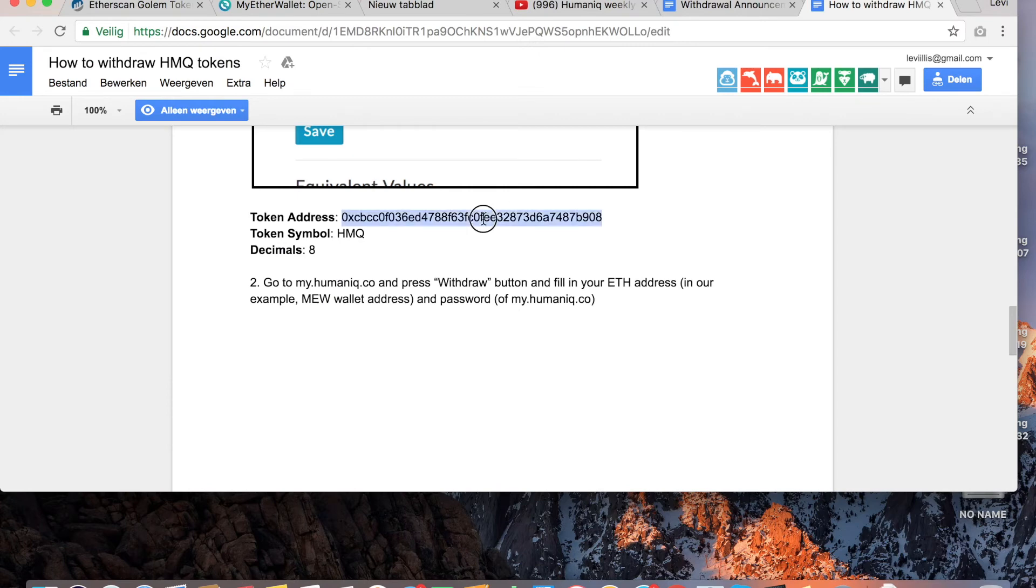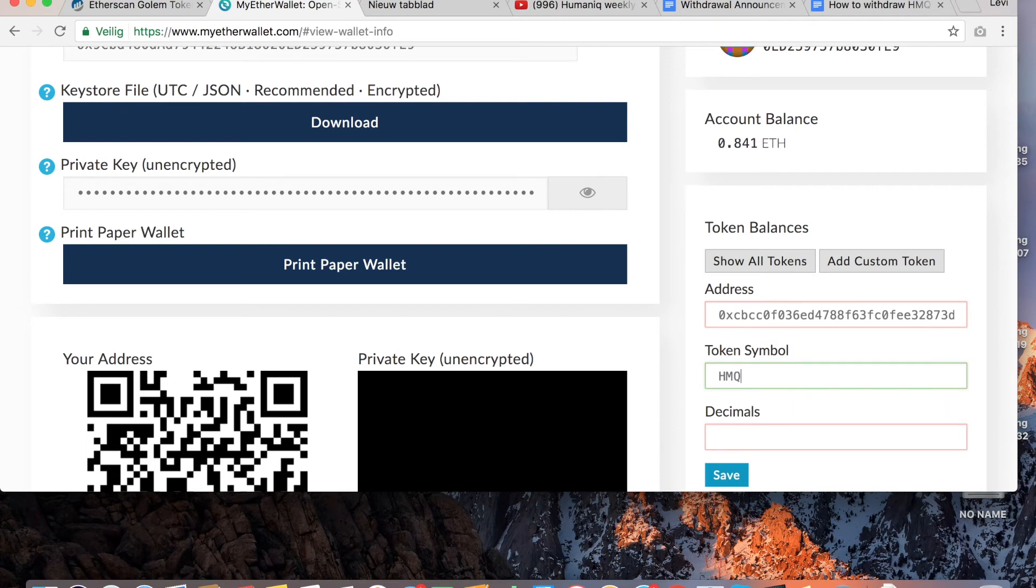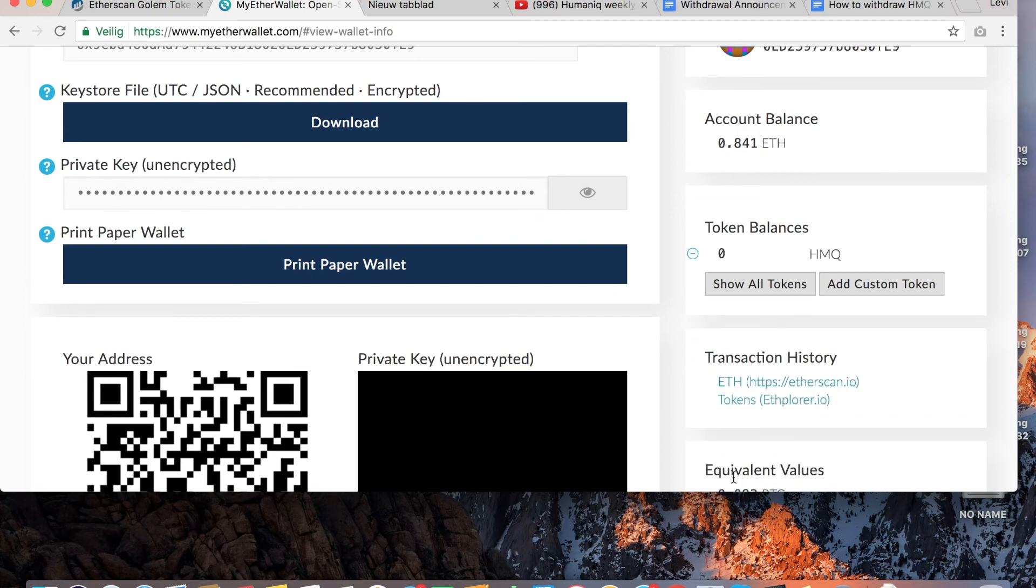I take the details from the Humaniq website and enter the address, the token symbol HMQ. Please ensure that all these details are correct otherwise your tokens will not be displayed properly. As you can see, the token has been added and you're done.